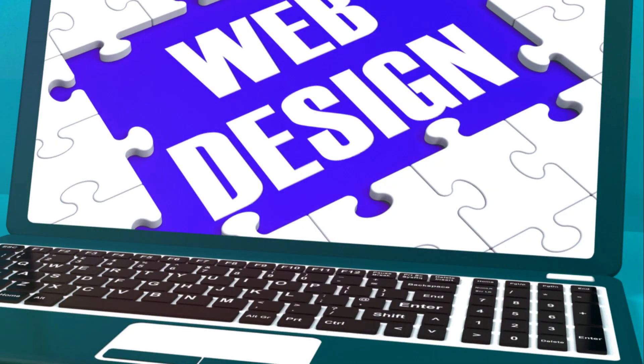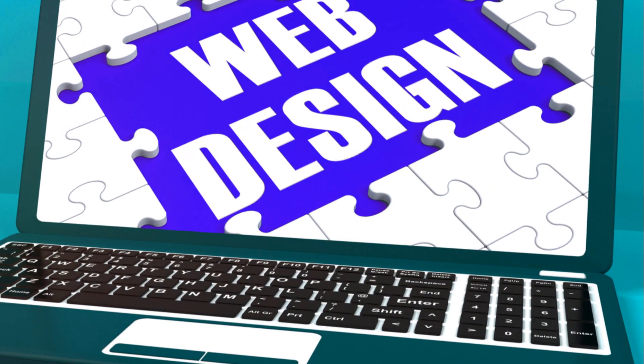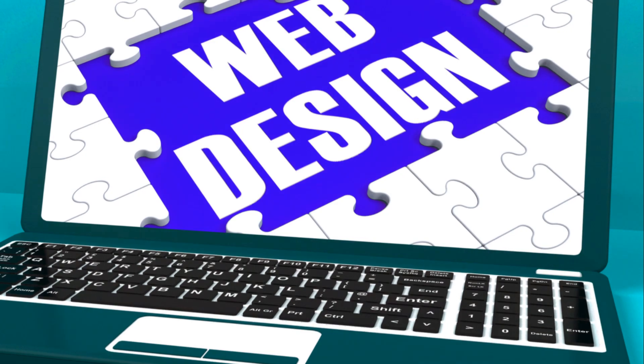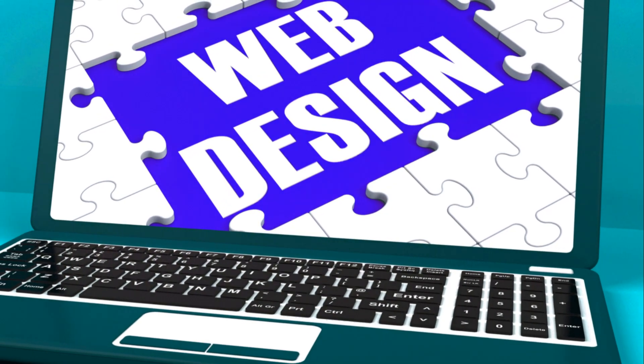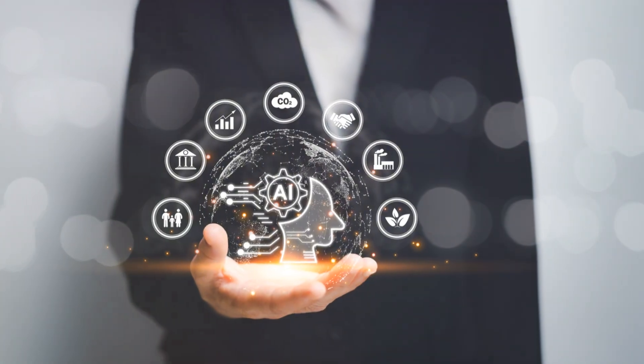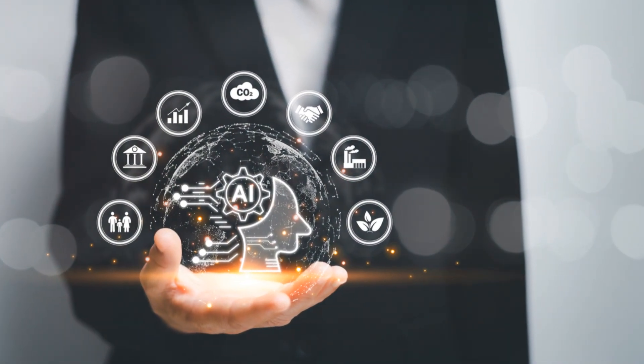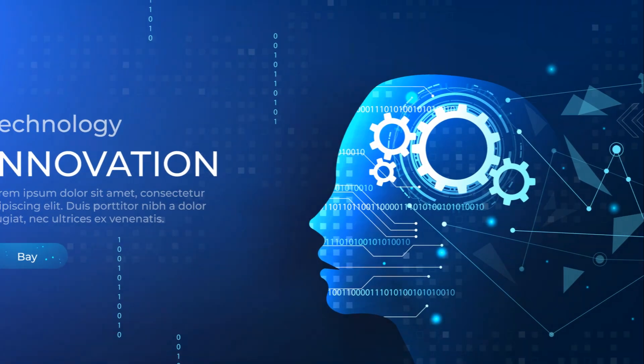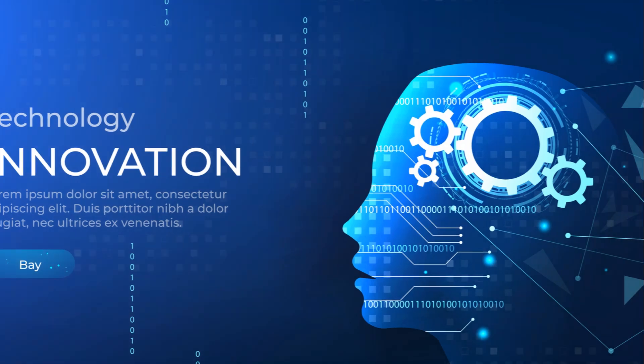As AI continues to evolve, we can expect even more sophisticated web design tools and features. Ocreate is well positioned to lead this charge. Its constant innovation and integration of cutting-edge AI technology ensure that its users are always ahead of the curve.